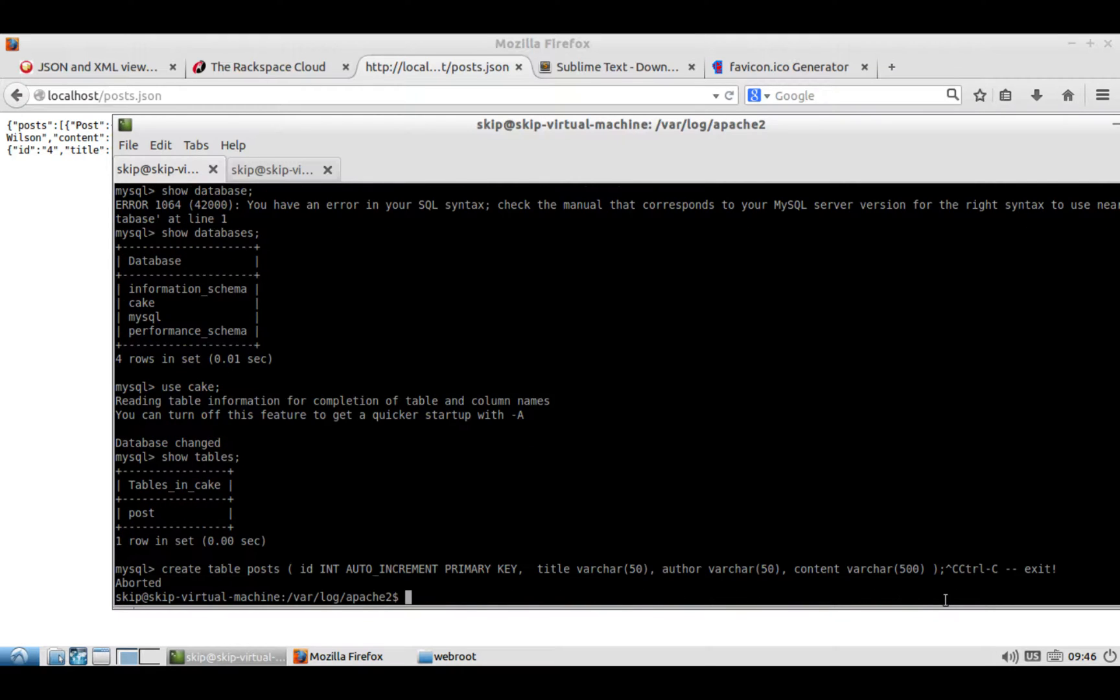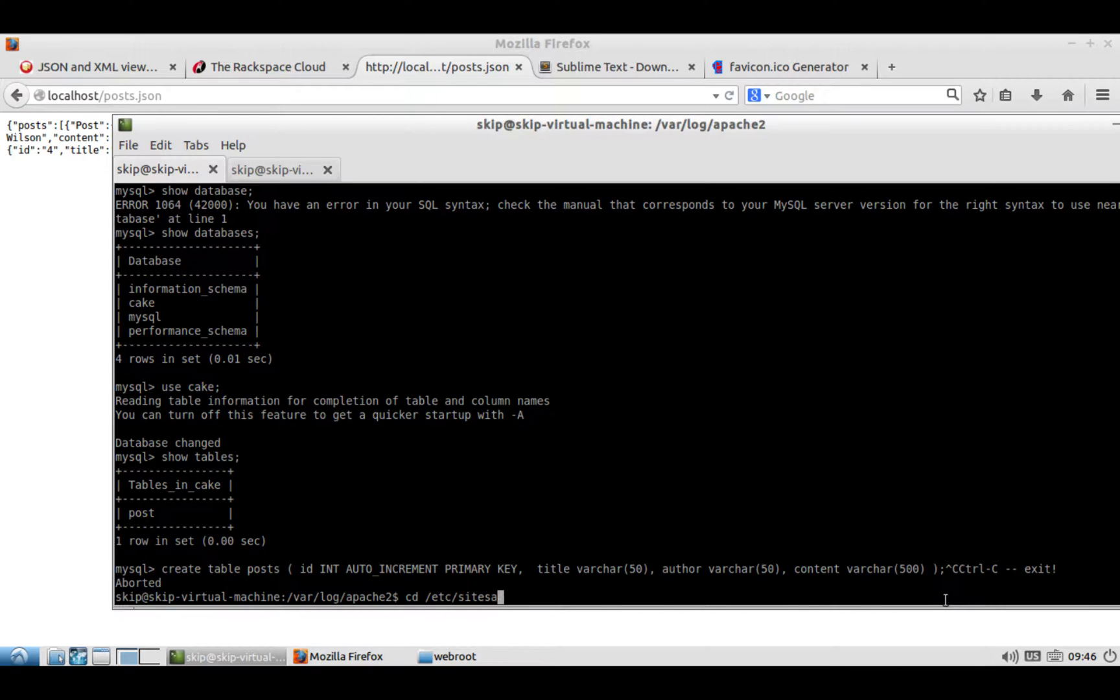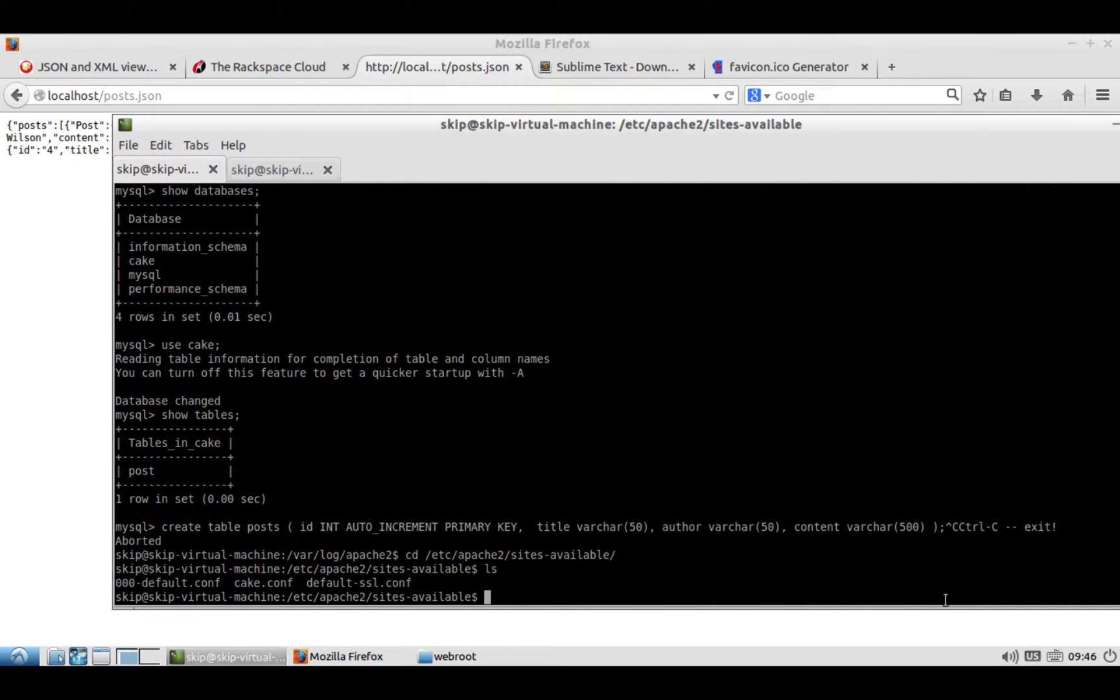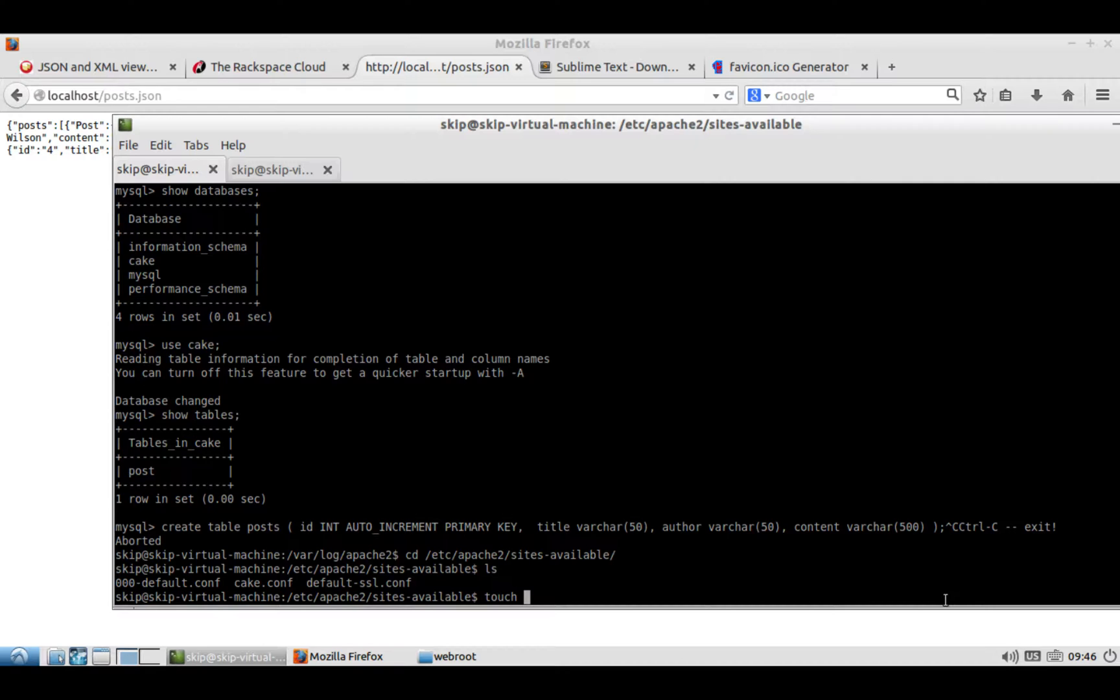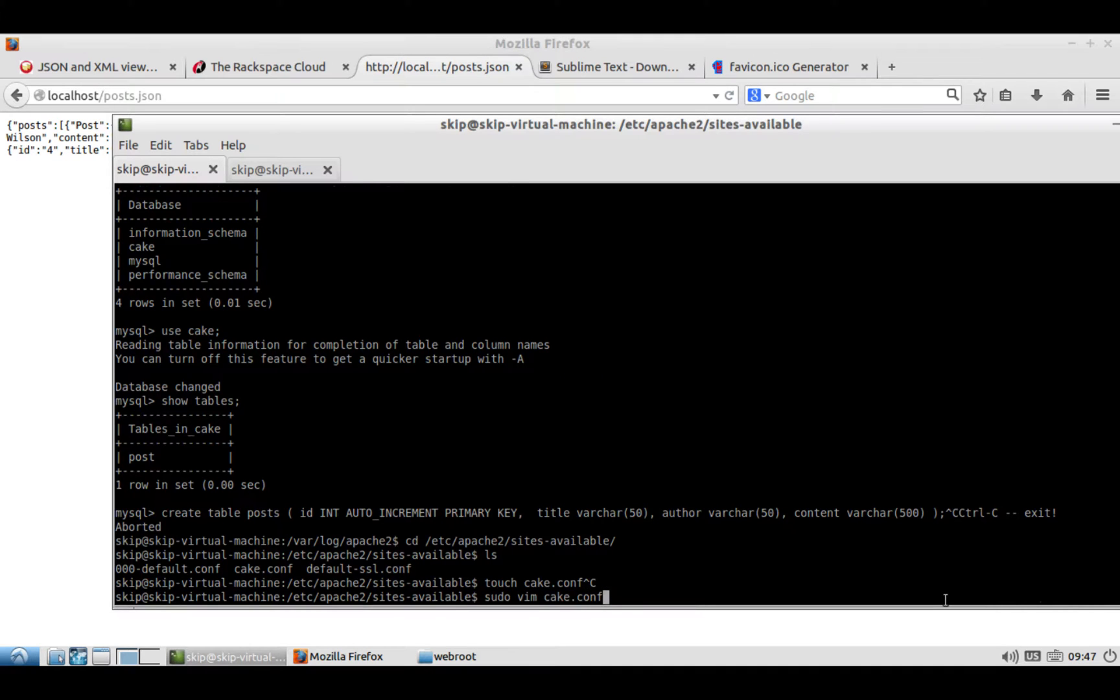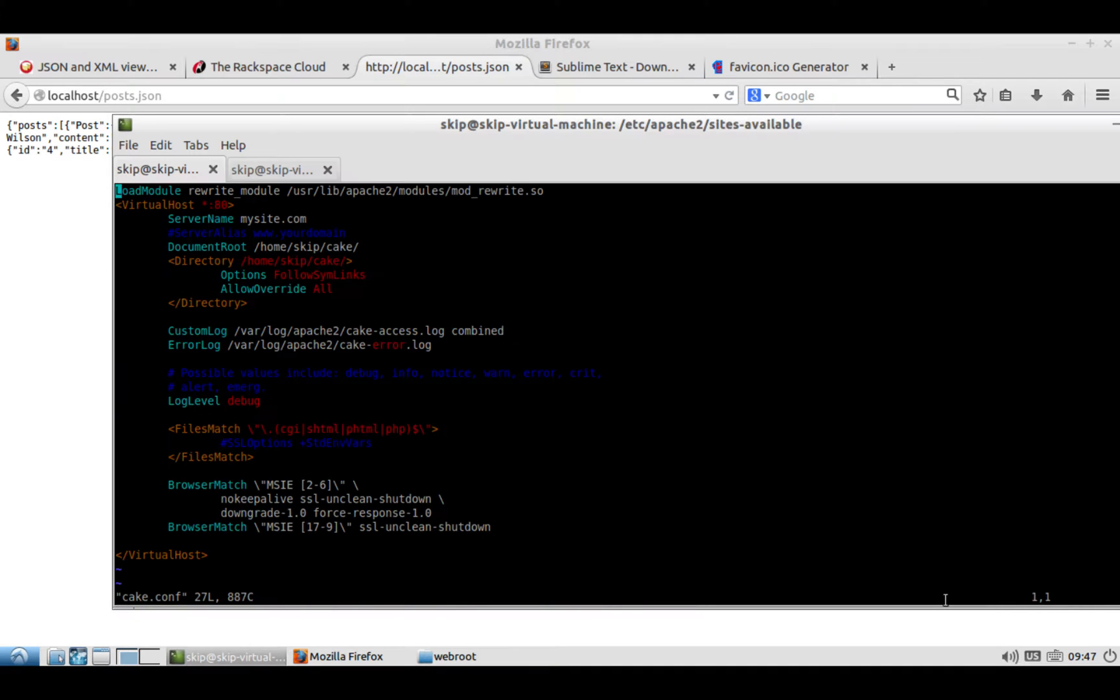You'll create that table. Now you'll have the table. You'll open up /etc/sites, /etc/apache/sites-available. In there, you'll make a cake.conf, so you can do touch cake.conf. I already have it there, so I'm not going to do that. And then you'll do sudo vim cake.conf, which will allow you to edit cake.